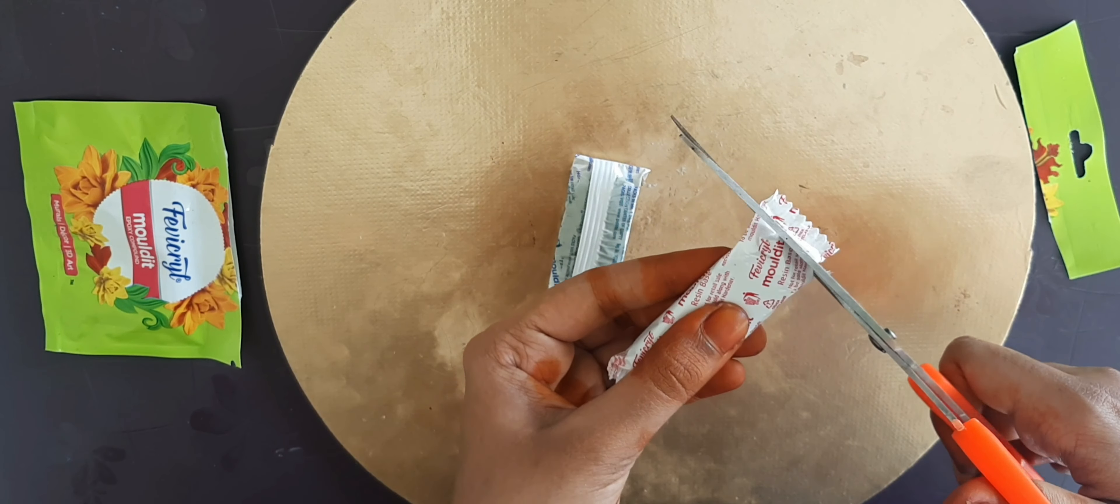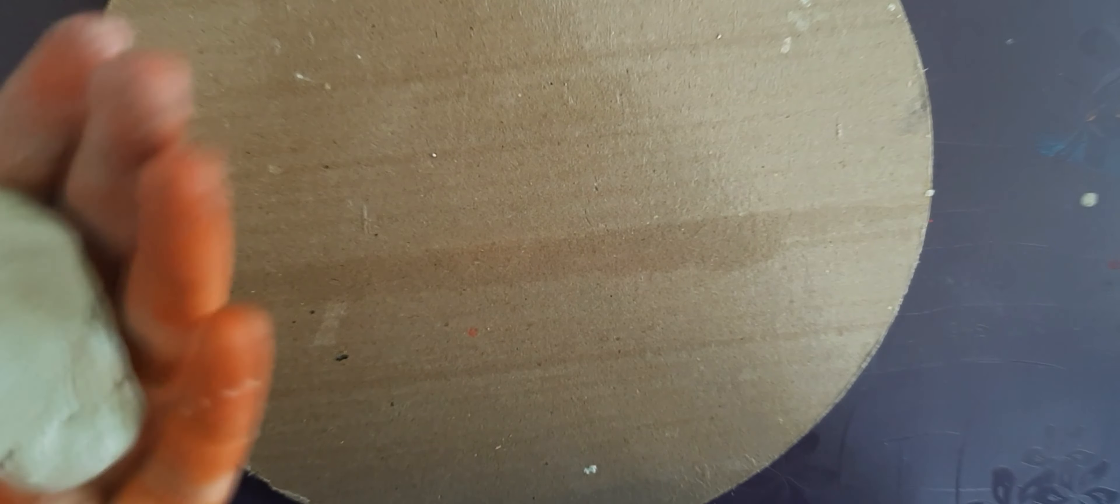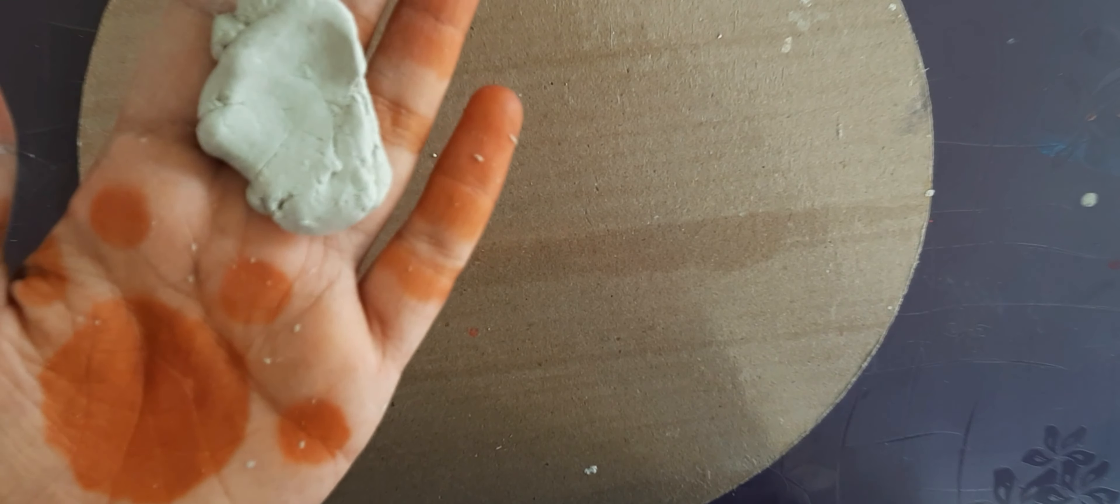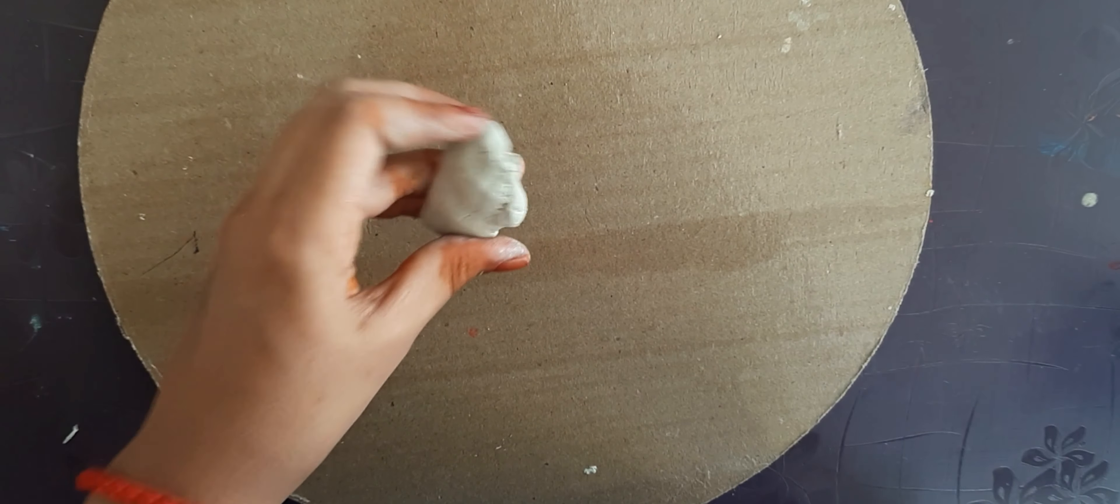First, we use the molding clay. Use the molding clay to make a lighter color.